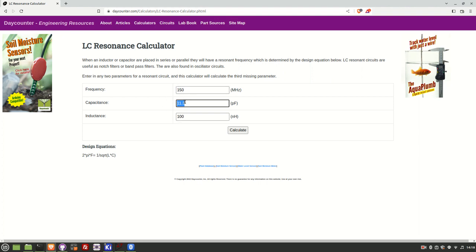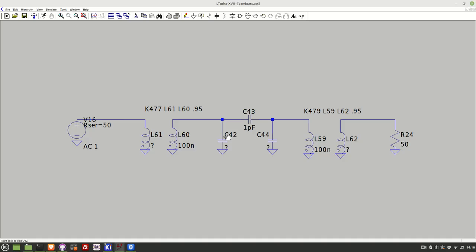So this gives me a figure of about 11 picofarad. Now remember this is a variable trim capacitor in the input. So what I need is I need to select a trim capacitor that is let's say from 0 to 20 picofarads. So let's move back to the circuit and start to plug in some values.